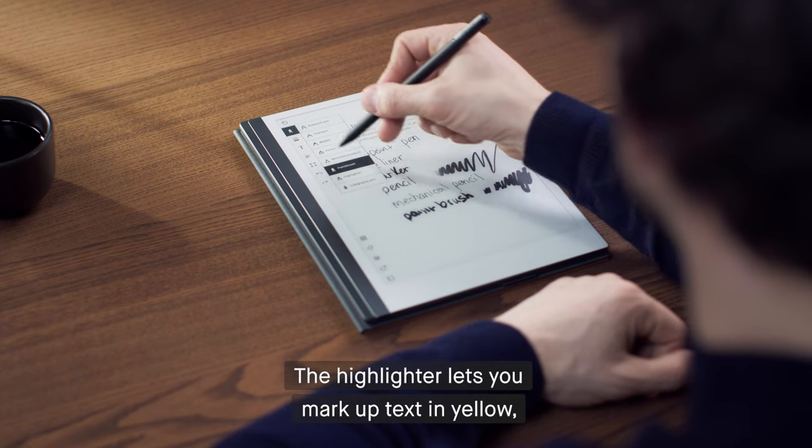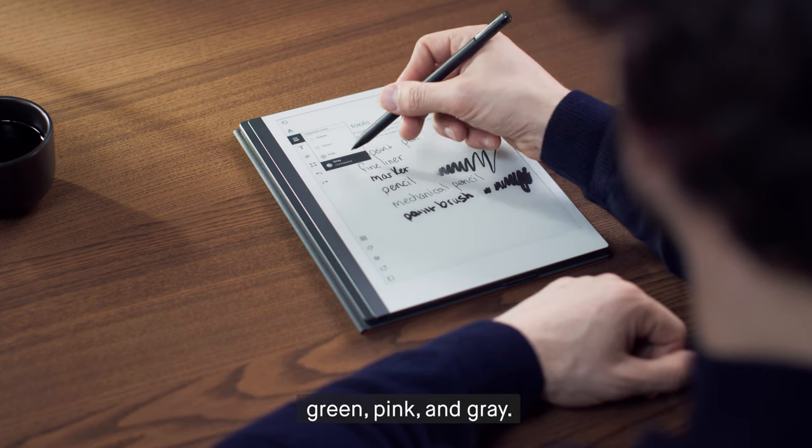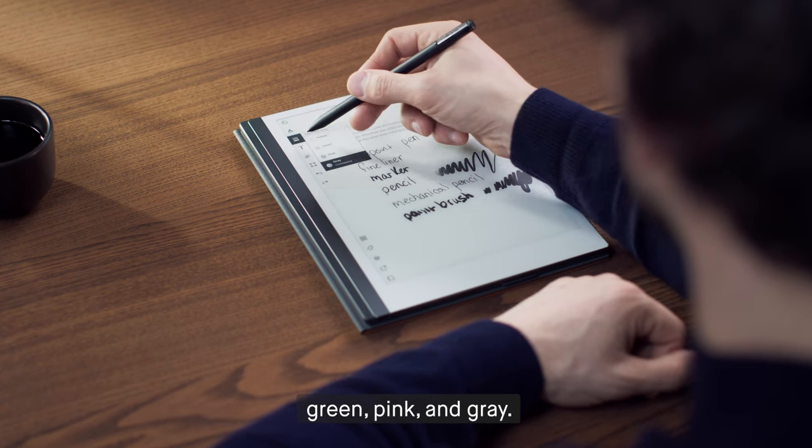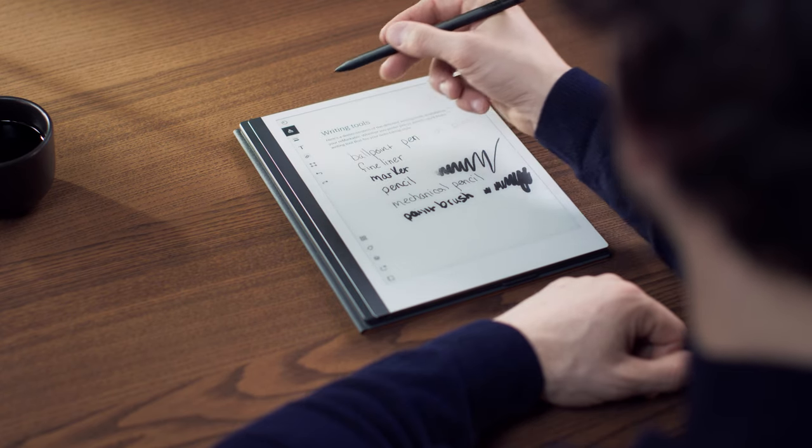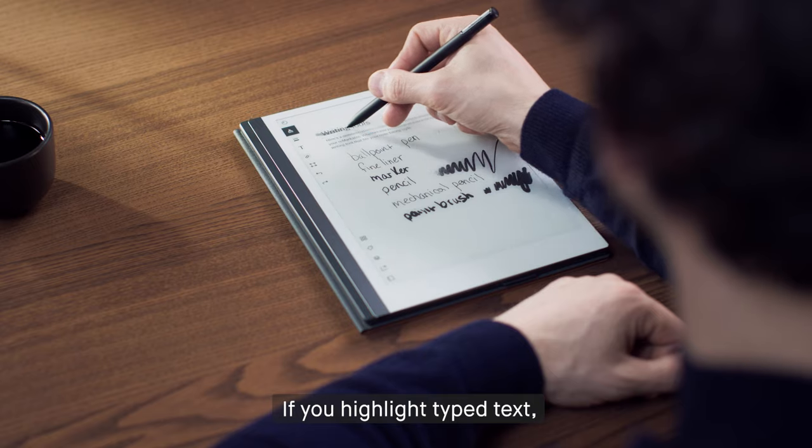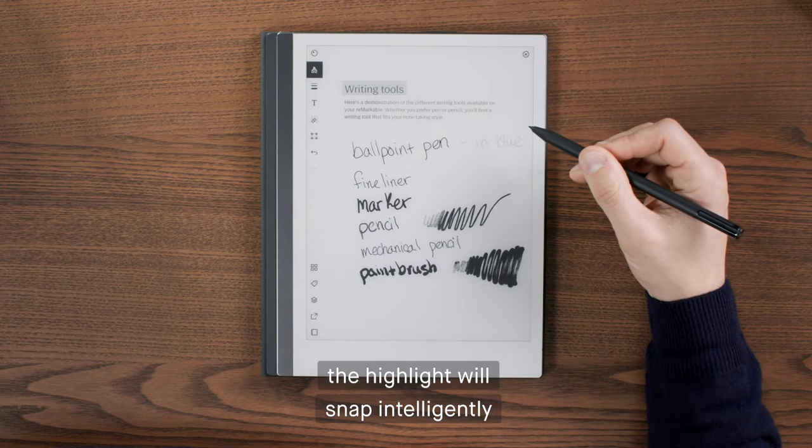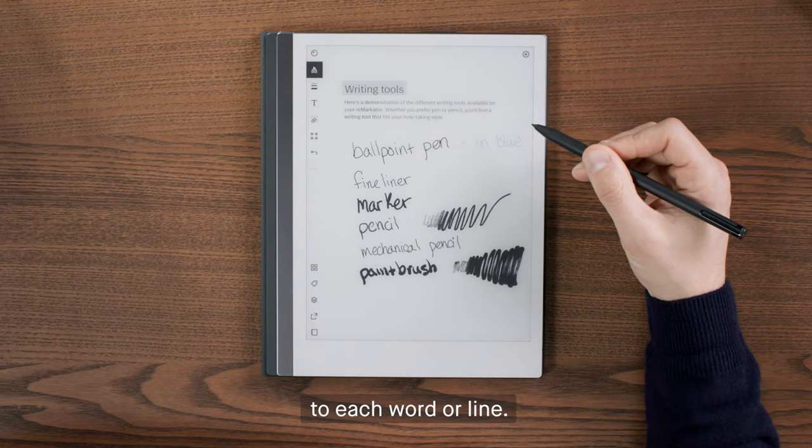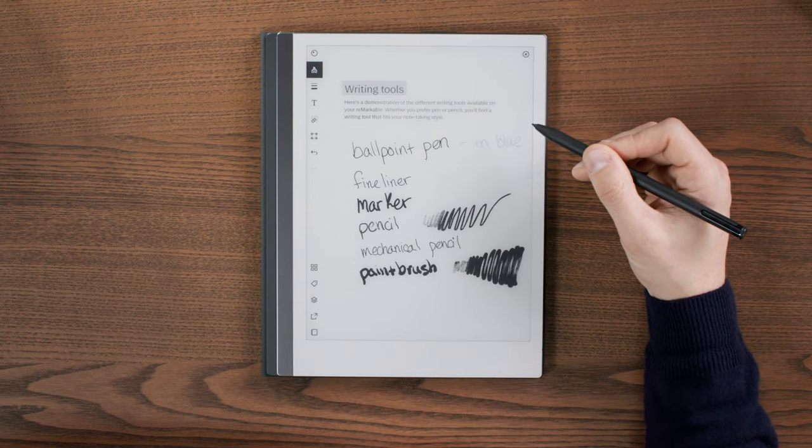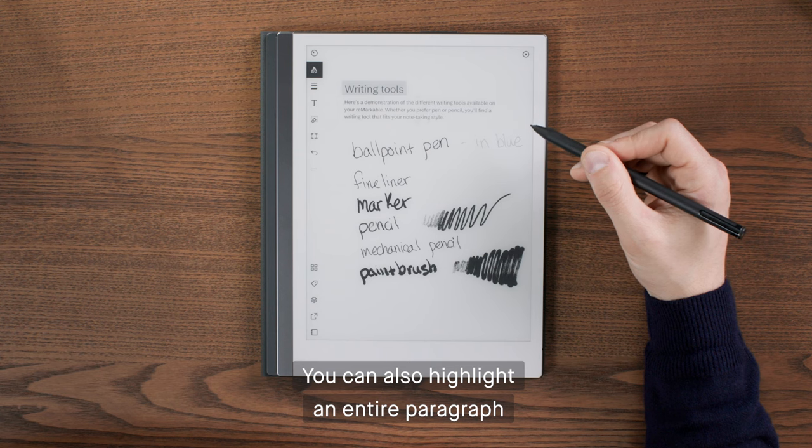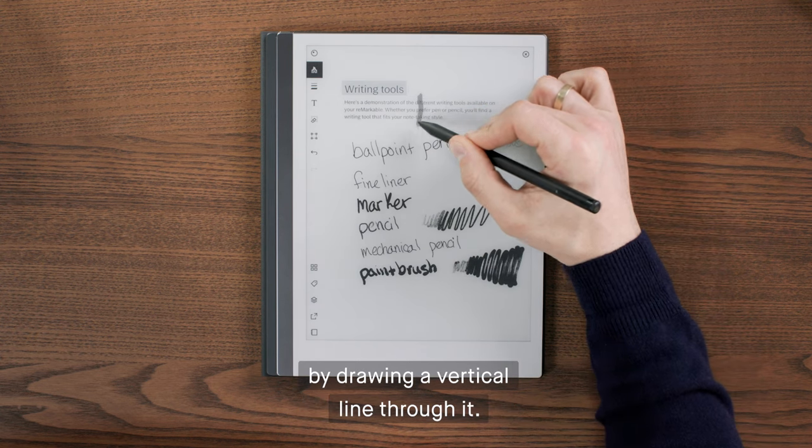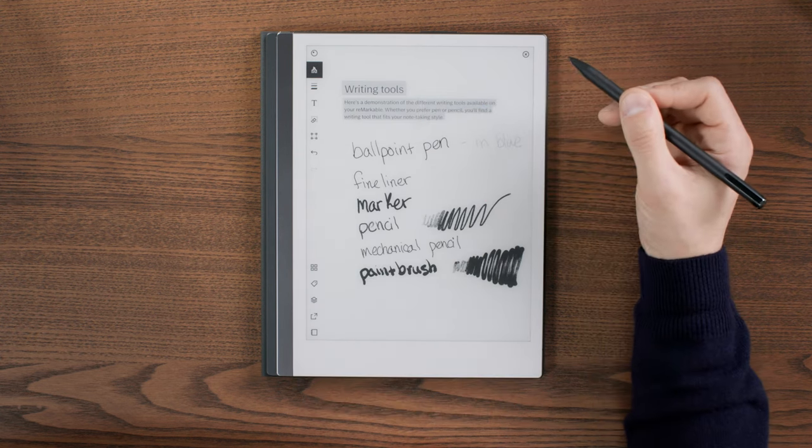The highlighter lets you mark up text in yellow, green, pink, and gray. If you highlight typed text, the highlight will snap intelligently to each word or line. You can also highlight an entire paragraph by drawing a vertical line through it.